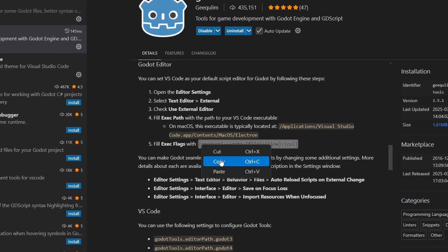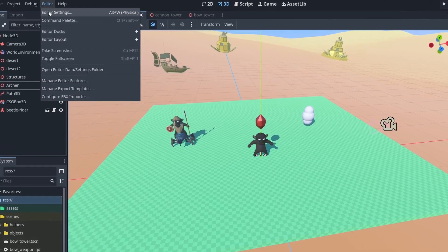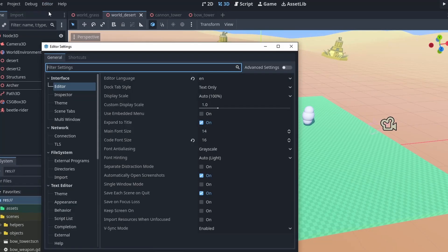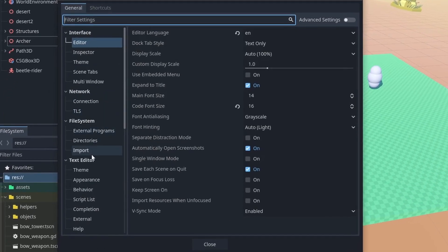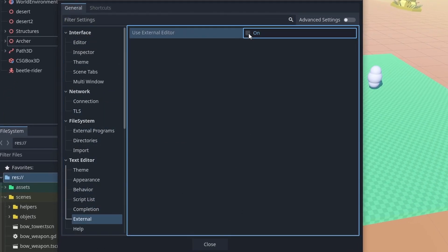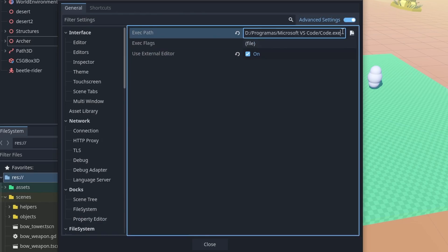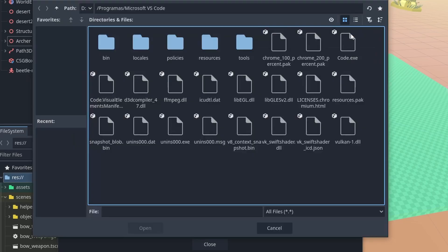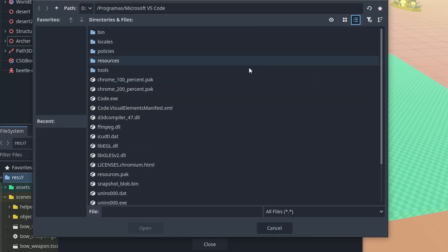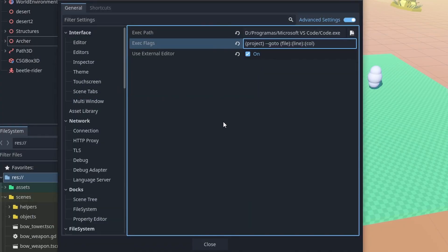I'll also put them in the description. Inside Godot, open the editor settings and go to the text editor, external. Enable the use external editor and turn on the advanced settings. On exact path, search for your VS Code executable path. On Windows, that is the code.exe file. And finally, paste the exact flags we copied before here.